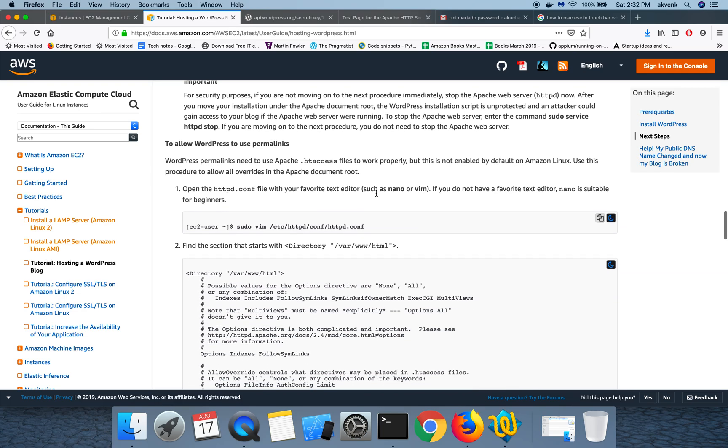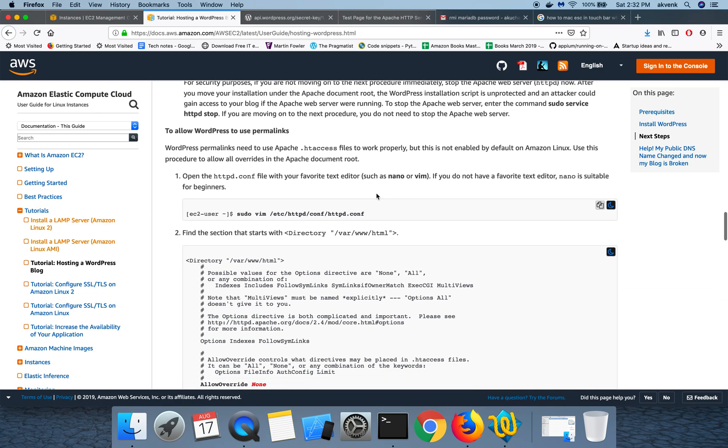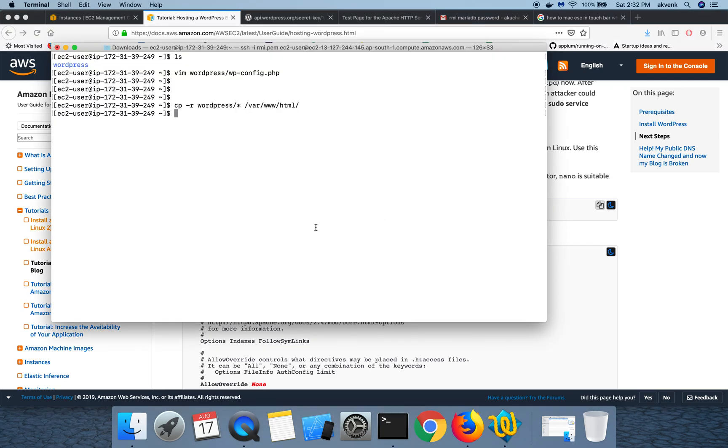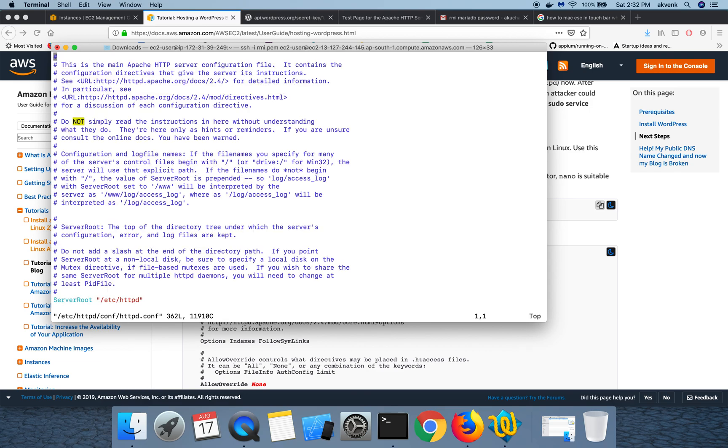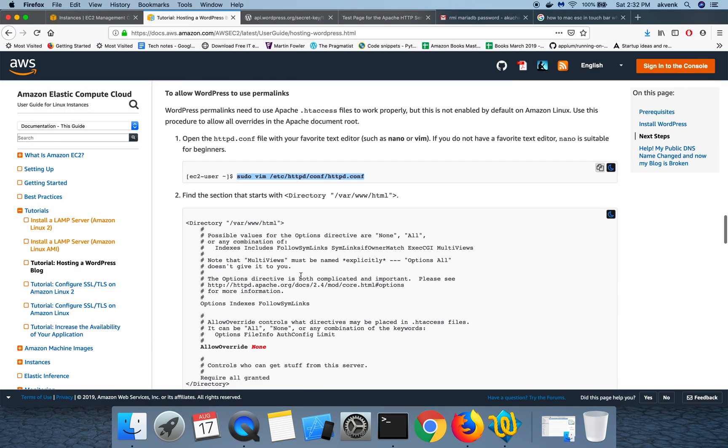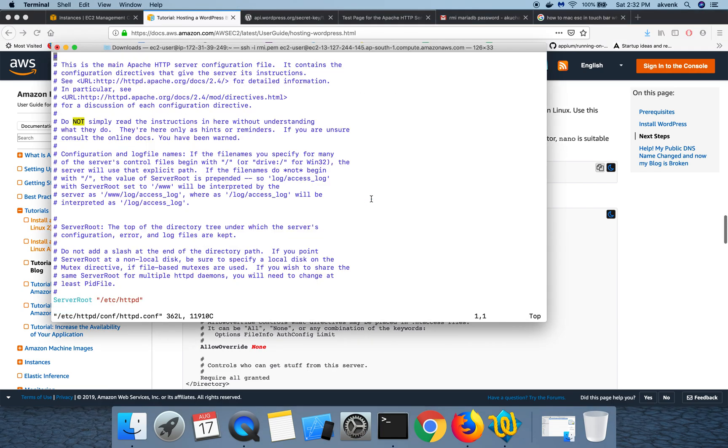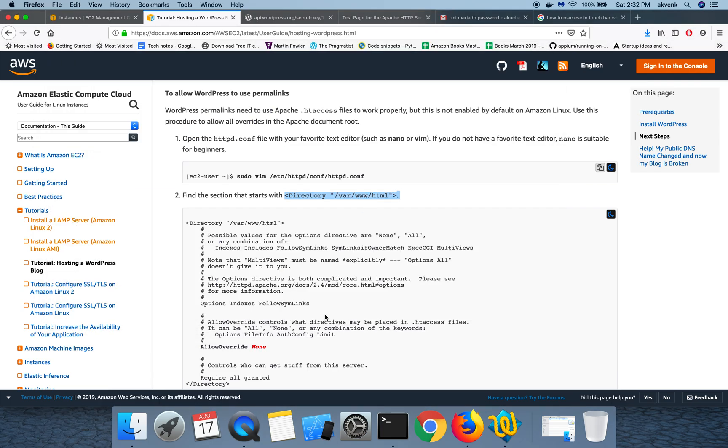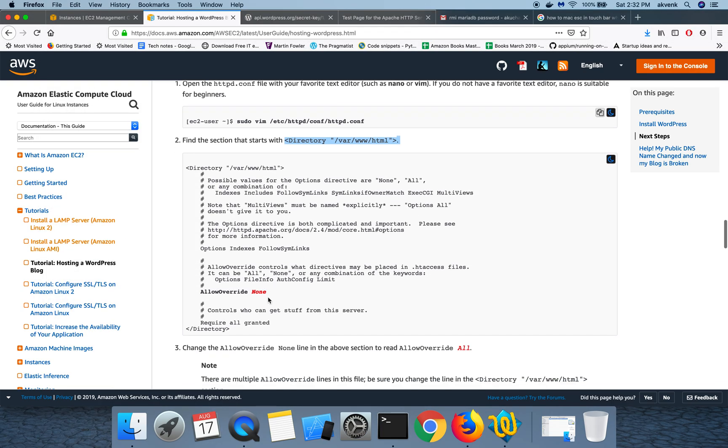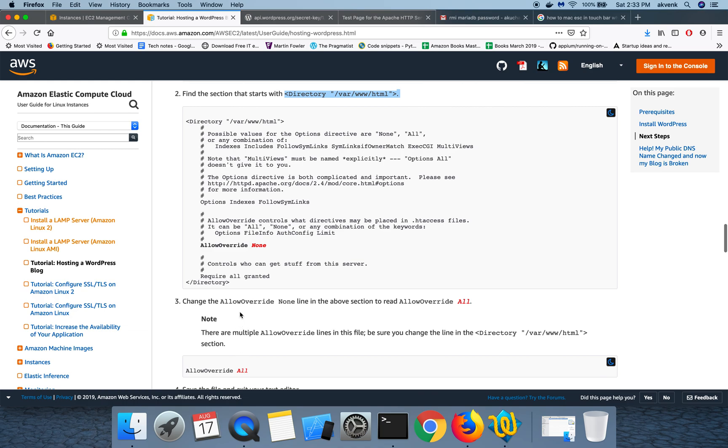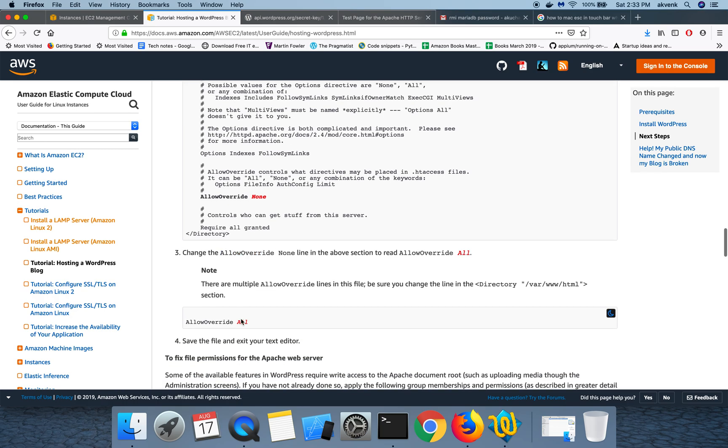Now we are going to set permalinks. Let us copy paste the next set of commands. Here you can see that we have to navigate to this section and then make a change to this allow override and then set it to all.